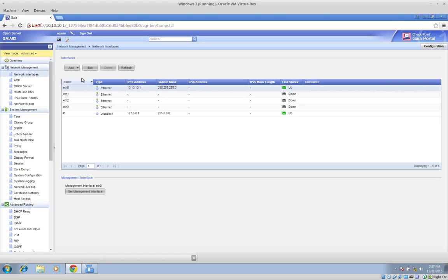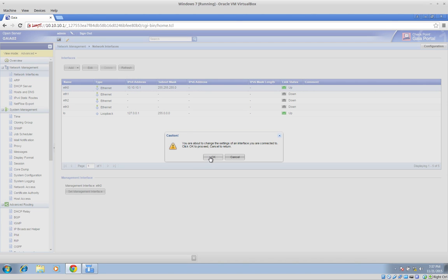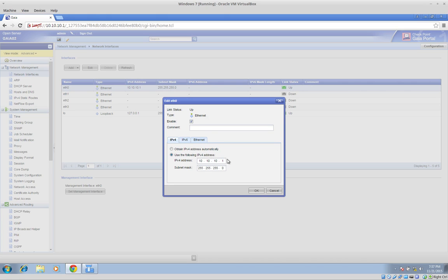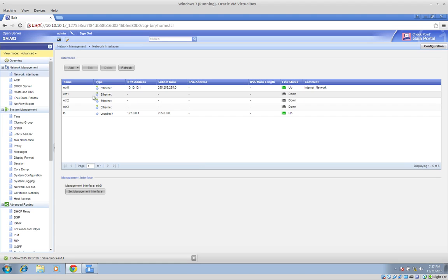First, let's modify eth0. We are not going to change the IP addressing — if we do that, we could lose access to the management window. We just want to label this as 'internal network', just to remind us what this interface is used for.